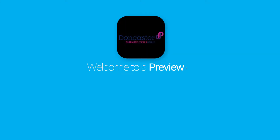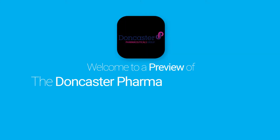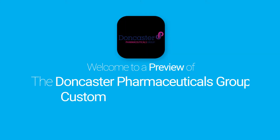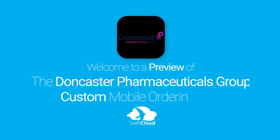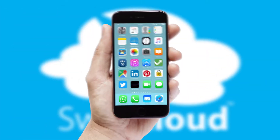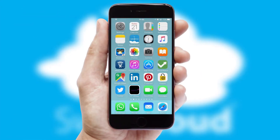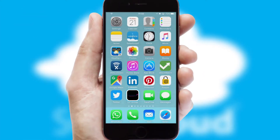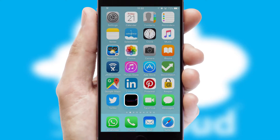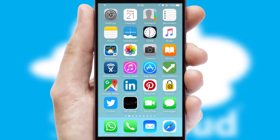Welcome to a preview of the custom mobile ordering app prepared especially for you. This is a branded app for your customers. It comes fully integrated with web ordering and includes a tablet app for your sales team.